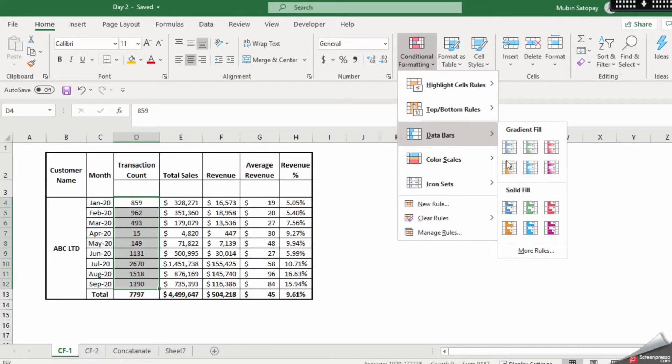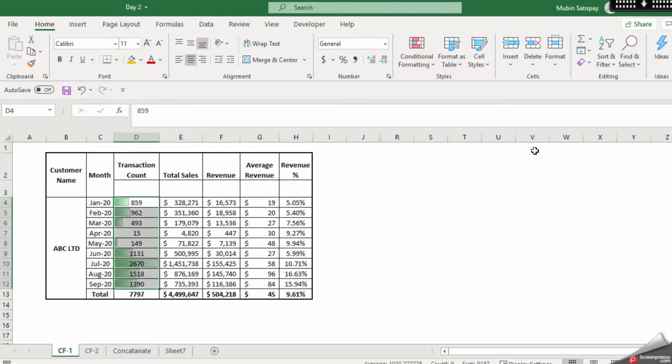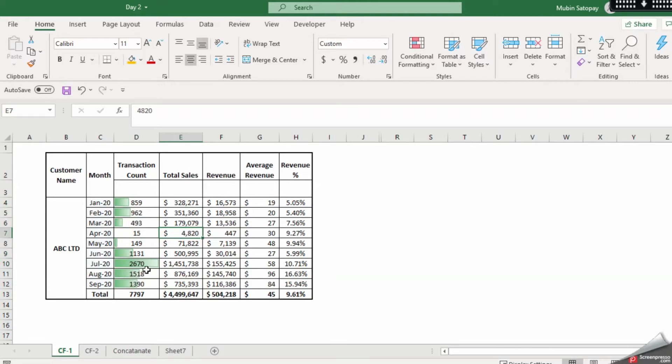So I am going to choose this gradient fill on this box and a green color. Automatically it has understood and the top value has got full 100% and the rest value the data has been adjusted accordingly. So let's use for the sales.